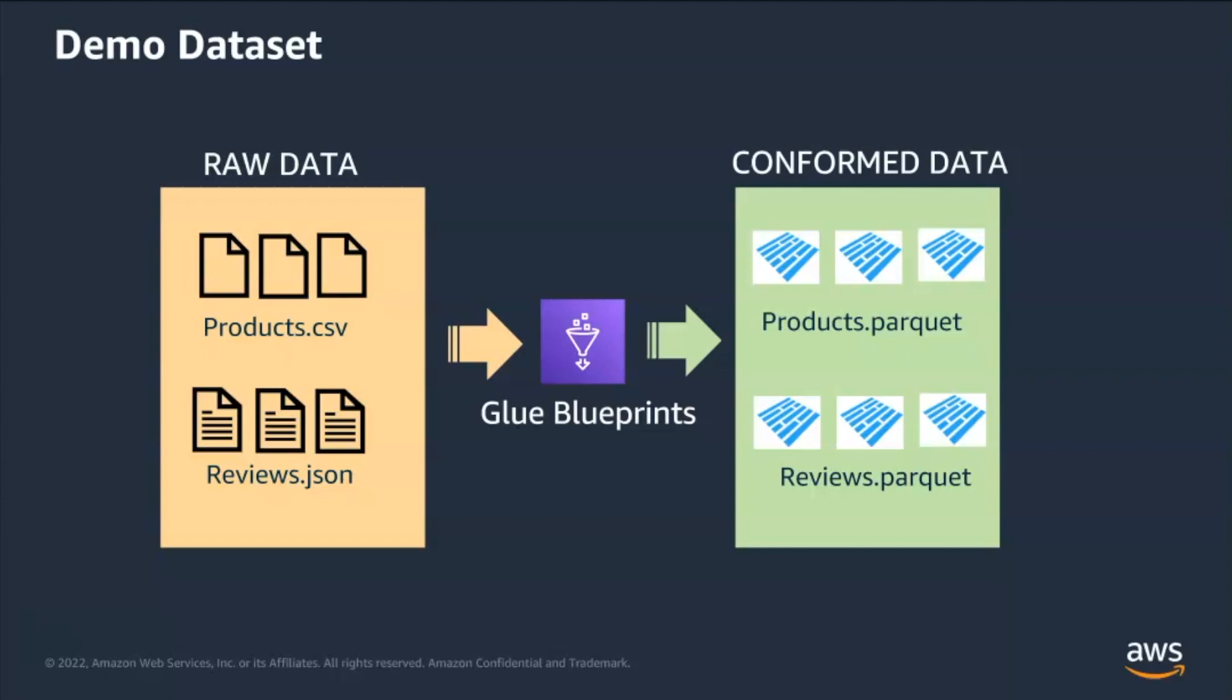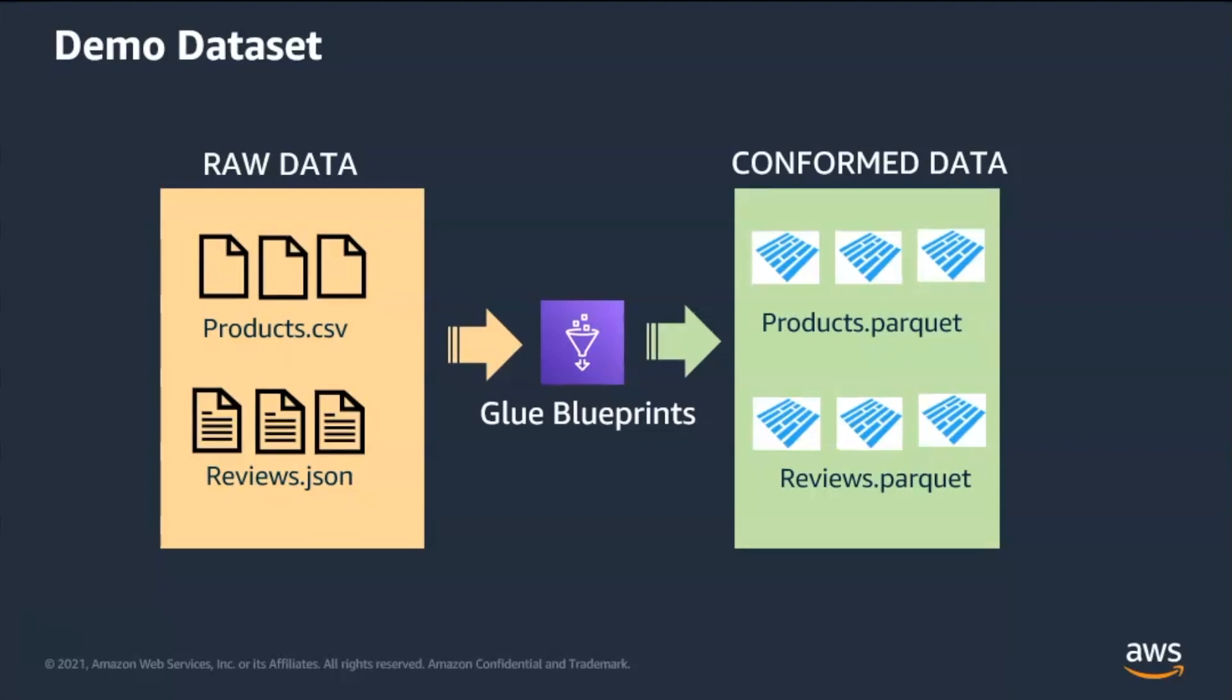We will be converting them to Parquet using glue blueprints. If you had to do this without glue blueprints, you would have to manually create multiple jobs and workflow for each file format. But glue blueprints simplifies this process. We will reuse the same blueprint to convert both JSON and CSV files to Parquet file format. The same blueprint can be used in future to ingest other file formats. Now I'll hand over to Arun to provide the demo of this scenario.